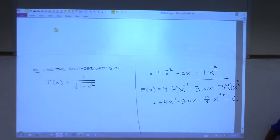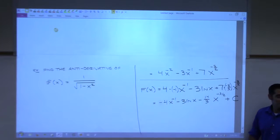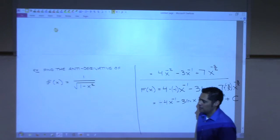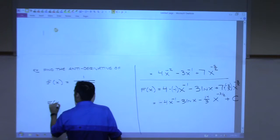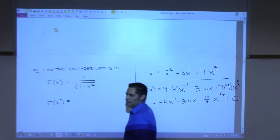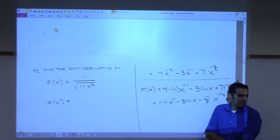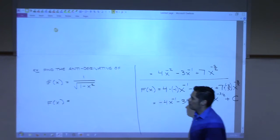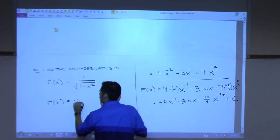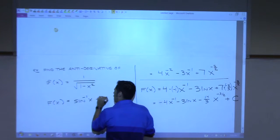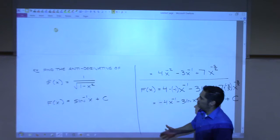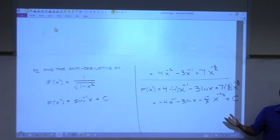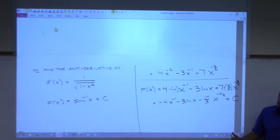Look it up. Arc sine? So capital F of x — is that arc sine? Yes. You're looking off your table or your formulas. So this is arc sine of x. How would you know that? You would have to recognize it — you'd have to be familiar with it, so you could recover where it came from.